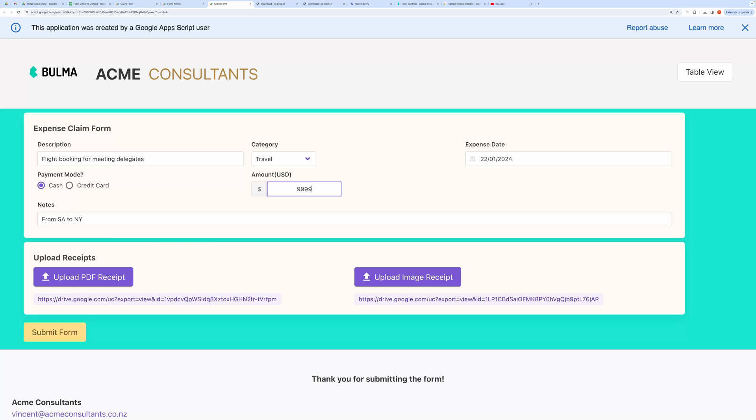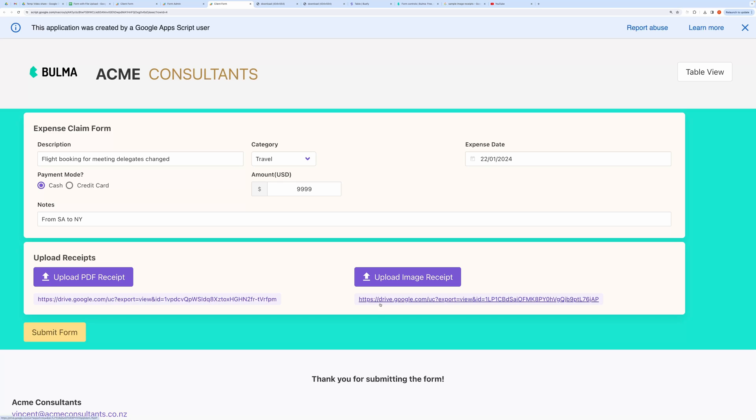Here, I am editing a few fields. Hit Submit.